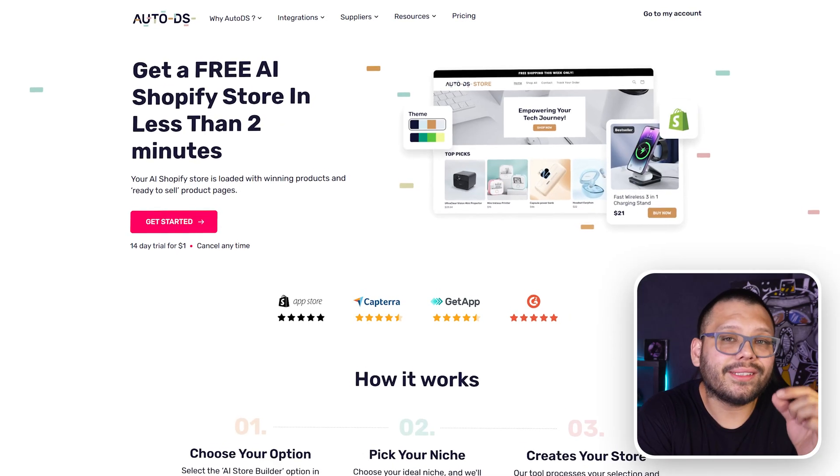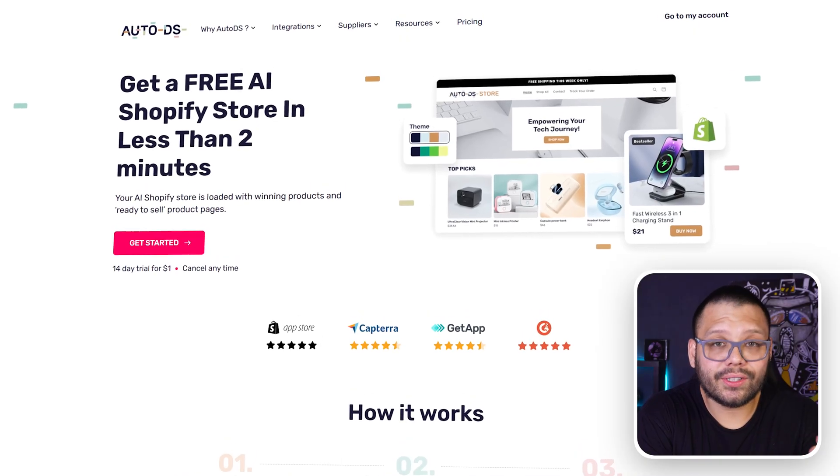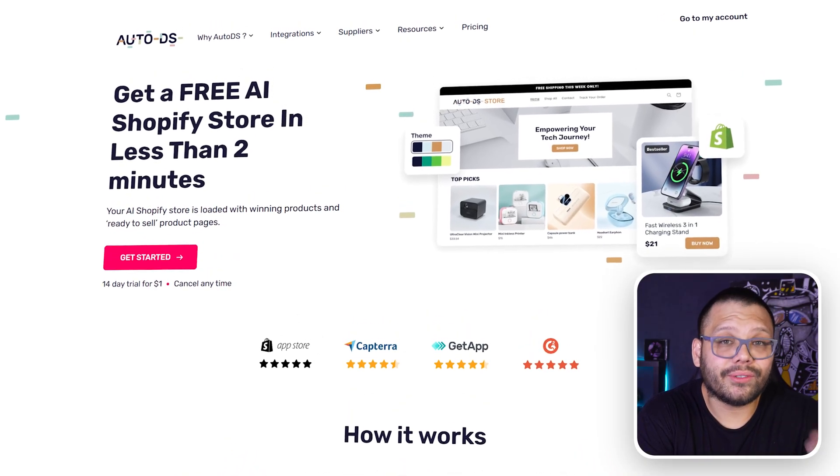When it comes to creating our own Shopify store what we're going to be using is the AutoDS AI pre-built Shopify stores. They are super easy to start and they come in a variety of different niches that really can encompass any type of product that you're trying to sell.